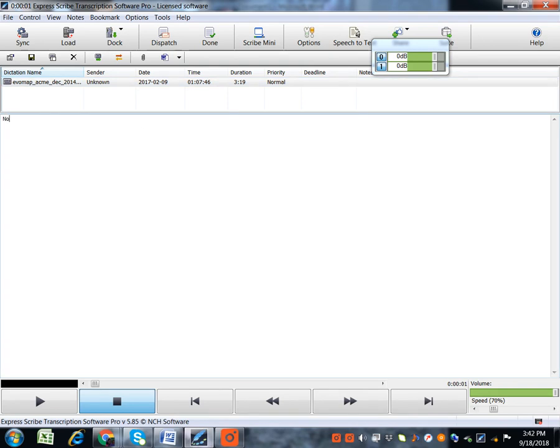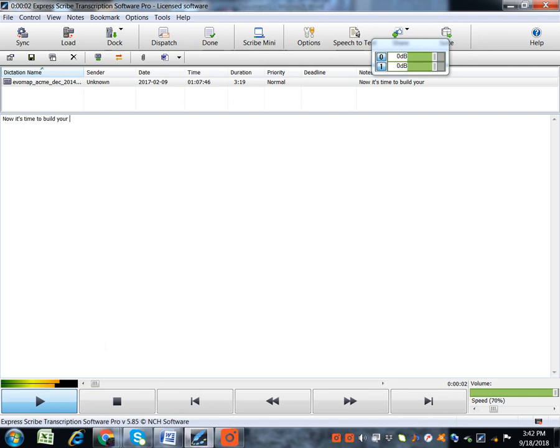Then you play again. You continue like that. Play. Capture what the speaker has said. Pause, then transcribe what you've heard.